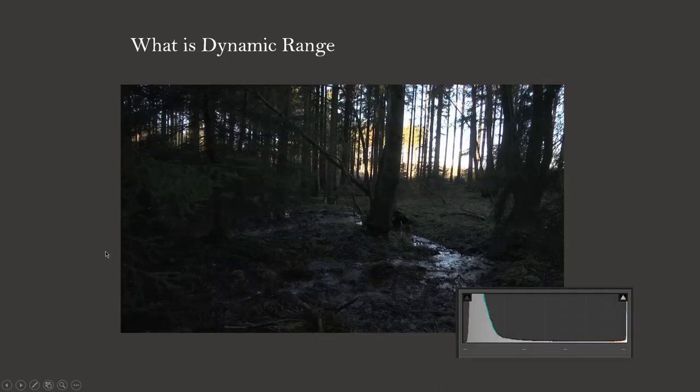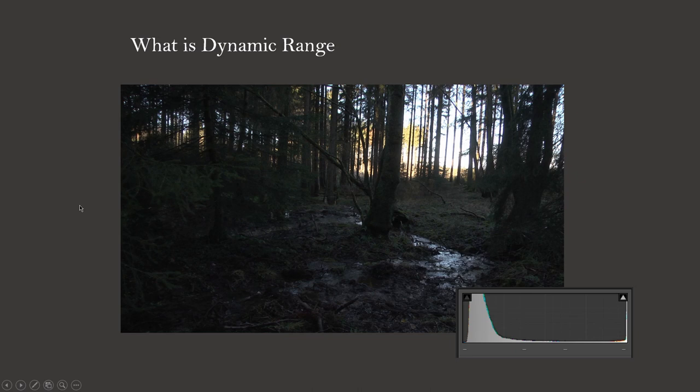What is dynamic range? In photography, the dynamic range is the difference between the darkest and lightest tones in an image - generally pure black and pure white.